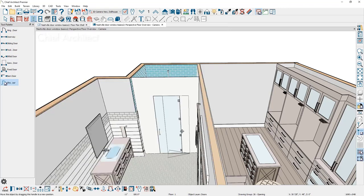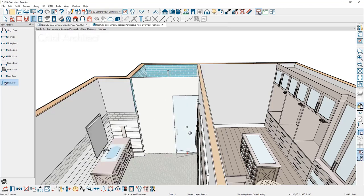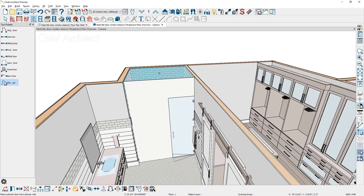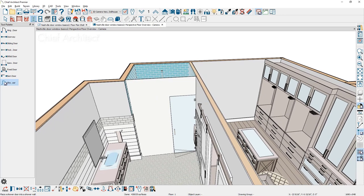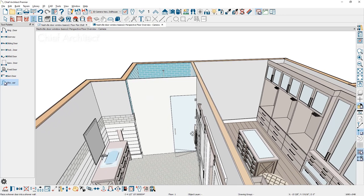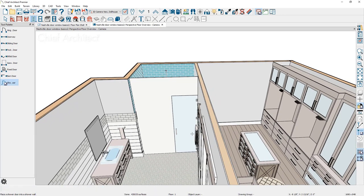Doors will bump to walls. As I click and drag, it will bump to the far wall. When there is casing on the door, it will also bump intelligently with the casing information to the wall.